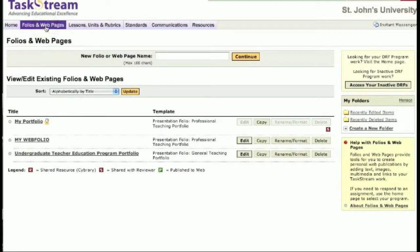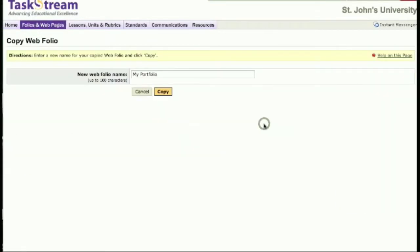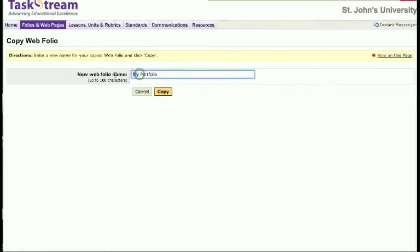If you ever want to edit your work, you must copy your webfolio. Go to the Folios and Web Pages tab and click the Copy button next to your portfolio. You will have to rename your new portfolio. For this example, I will use Portfolio 2 as my title.